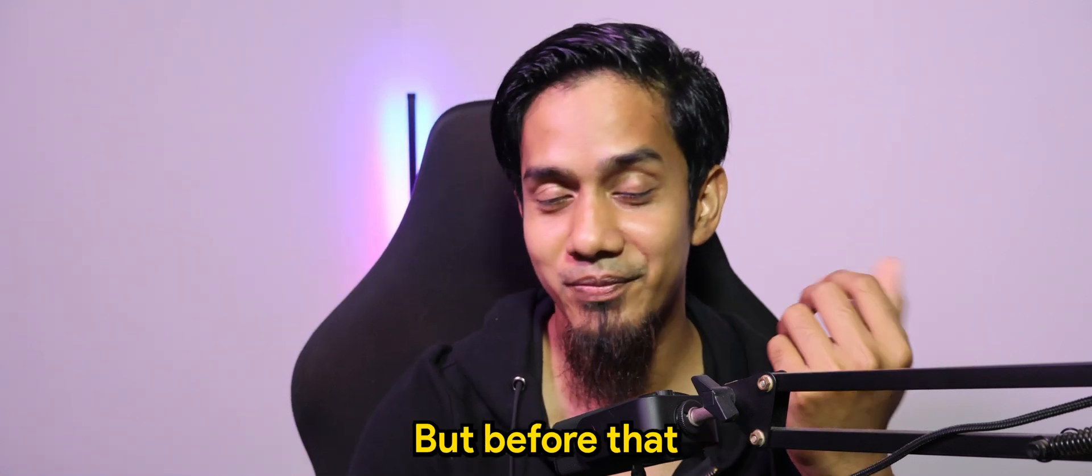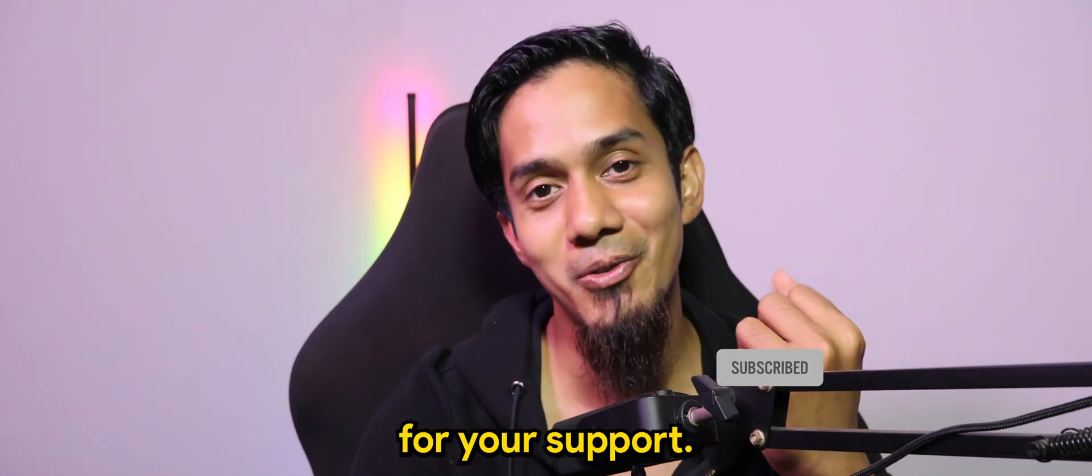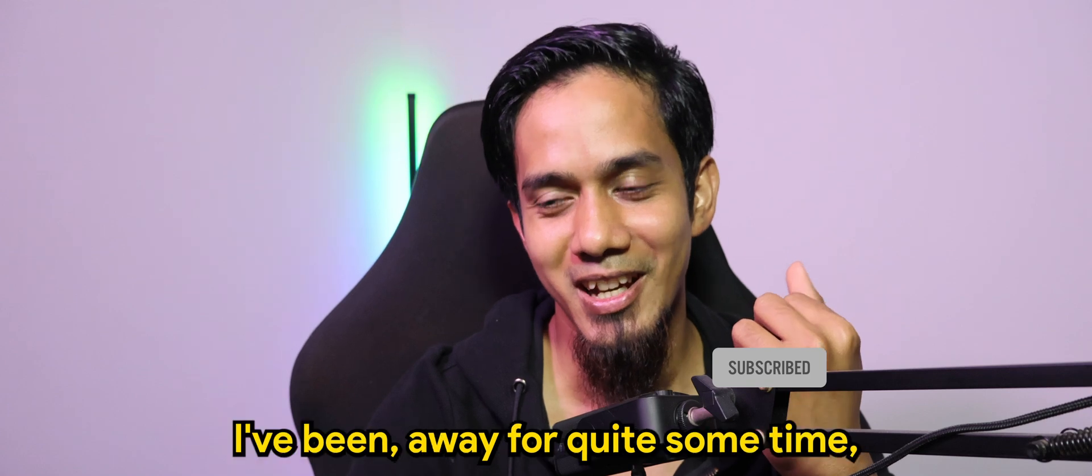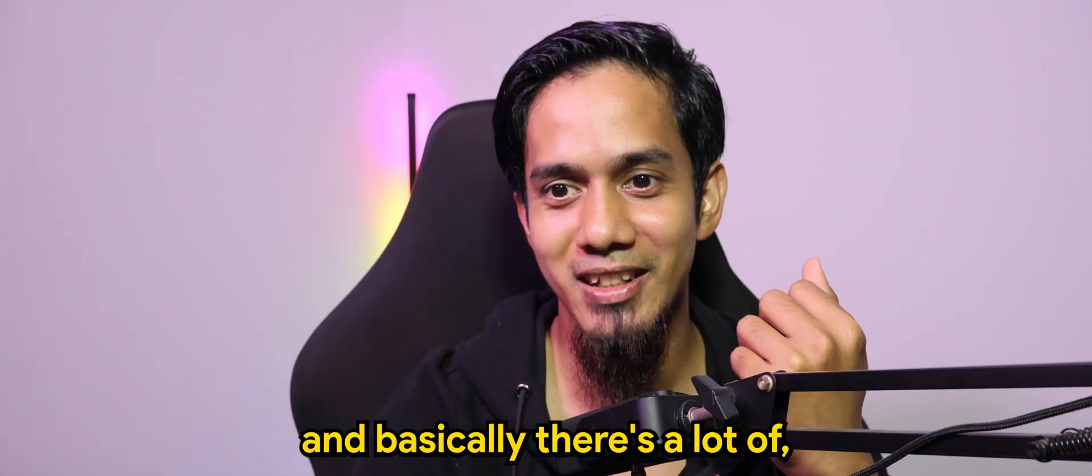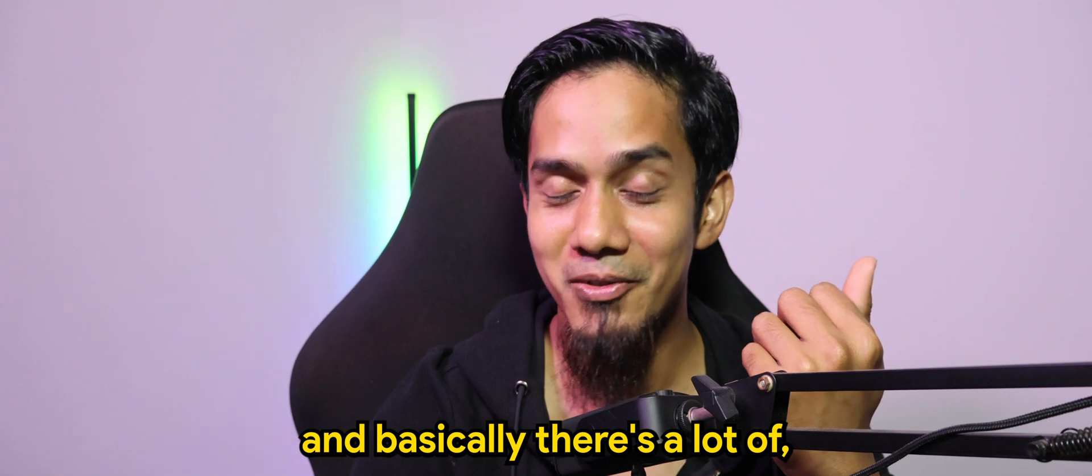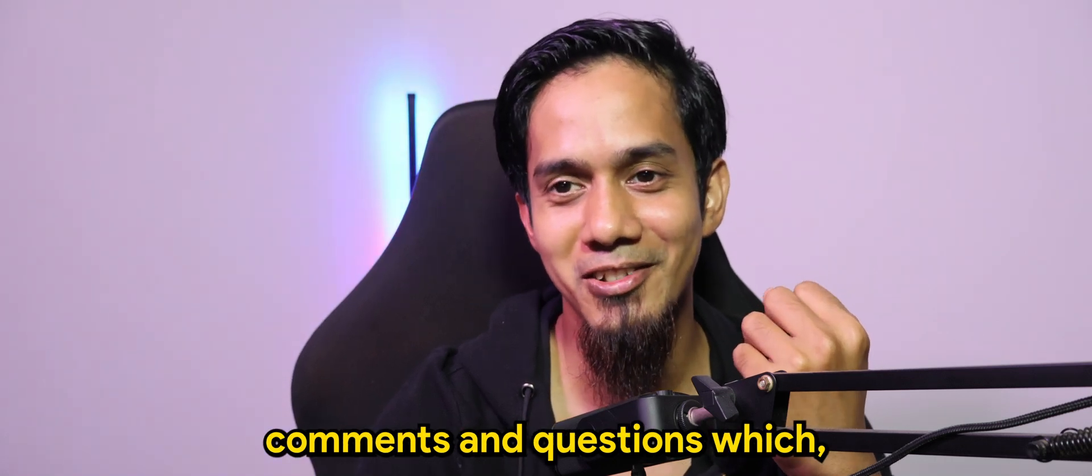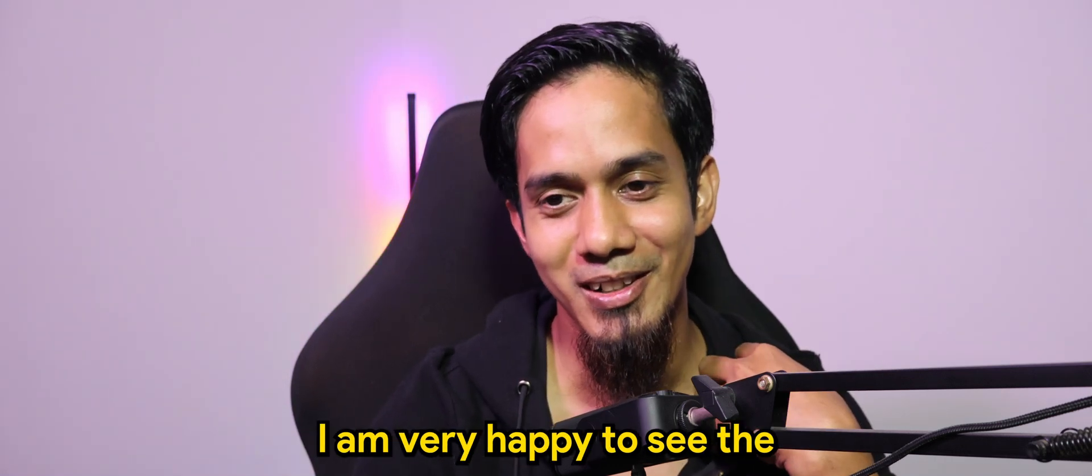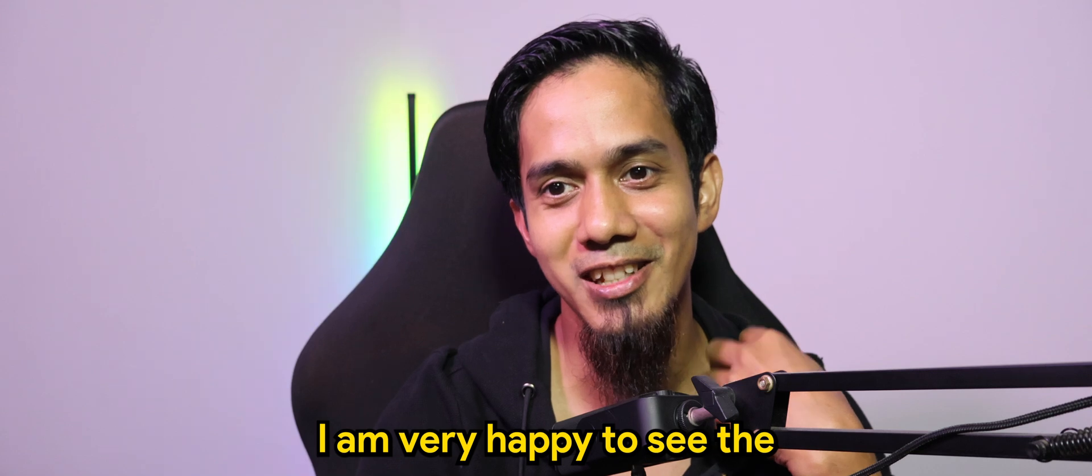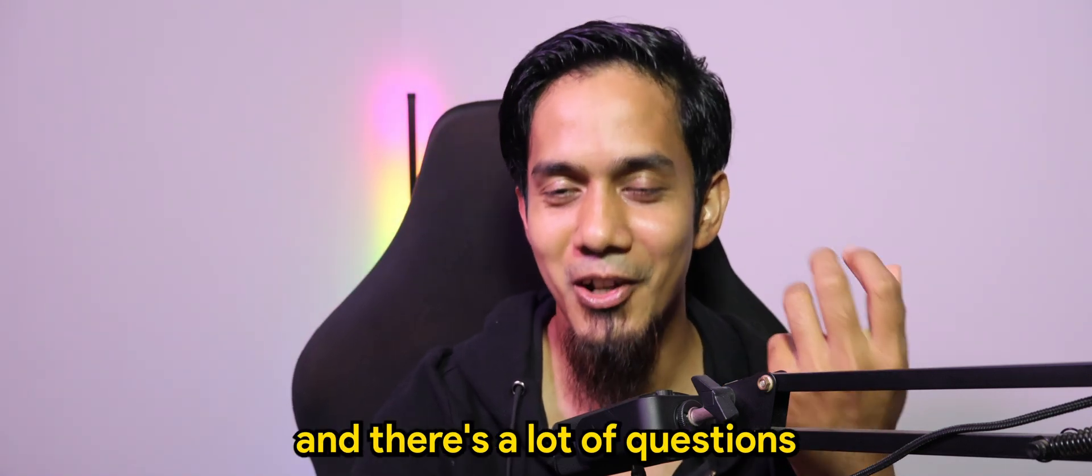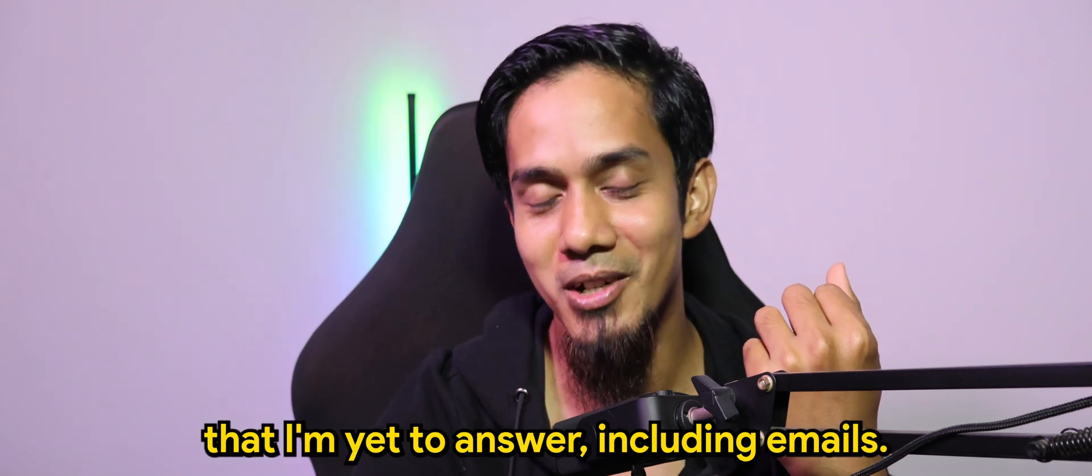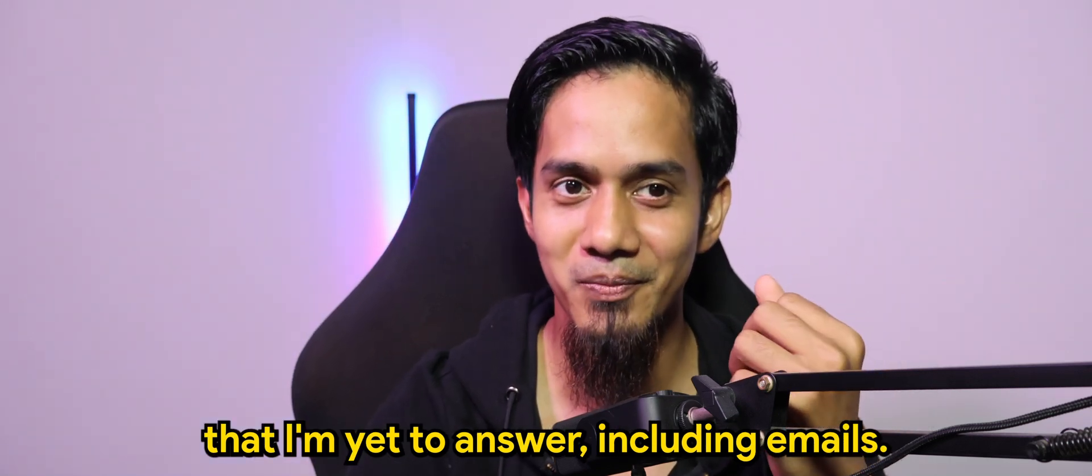But before that I would like to say thank you for your support. I've been away for quite some time and there's a lot of comments and questions which I am very happy to see. The participation is increasing over time and there's a lot of questions that I'm yet to answer including emails.